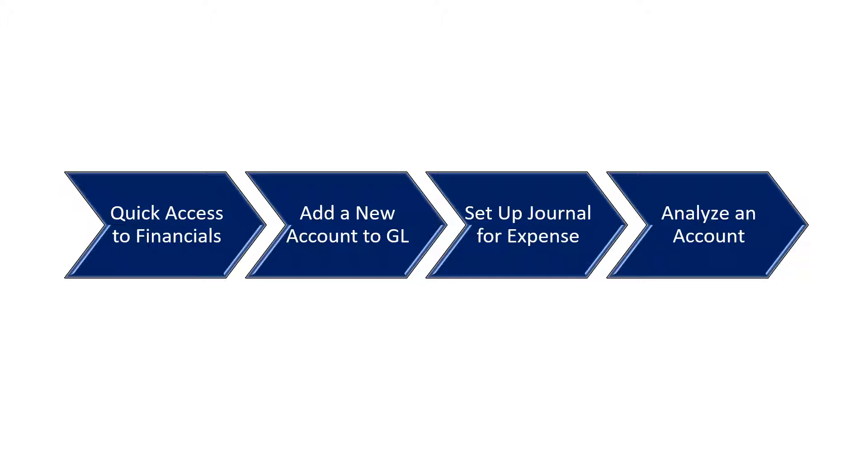In this scenario, I will show you how to gain quick access to financial reports, add a new account to the general ledger, create a journal entry for the new account, and finally analyze the account.